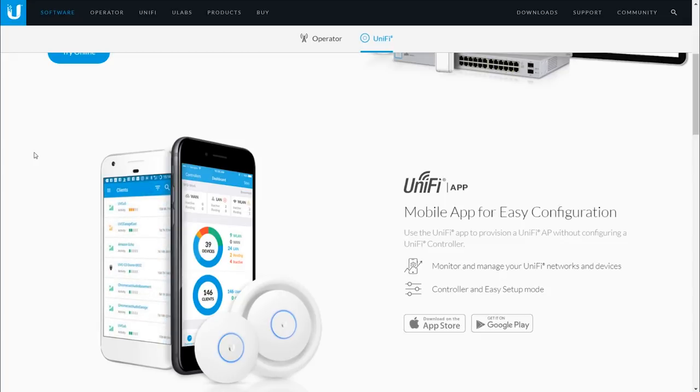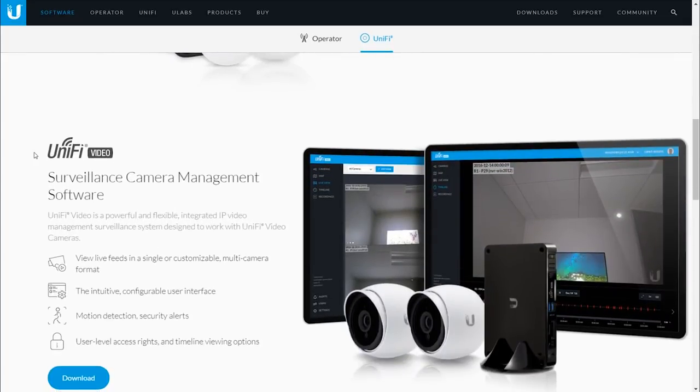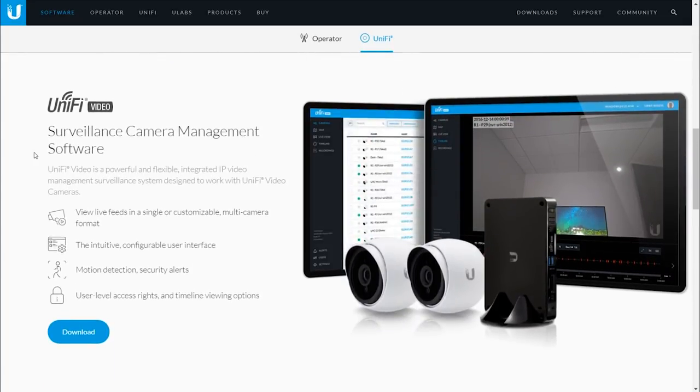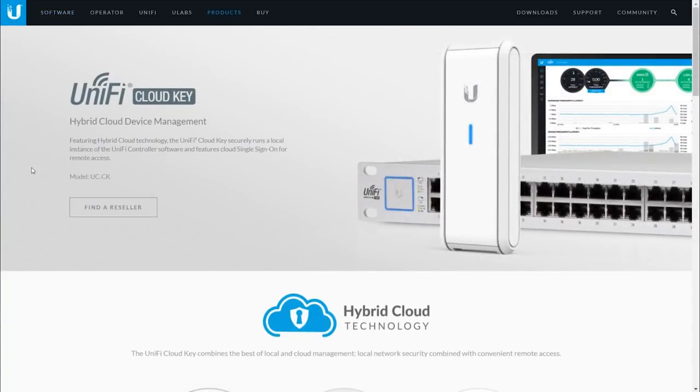So if you deploy multiple UniFi devices in your parent's house or a customer's house, then I highly recommend to go for the UniFi Cloud Key, which is not only running the UniFi controller software but also allows easy remote access.